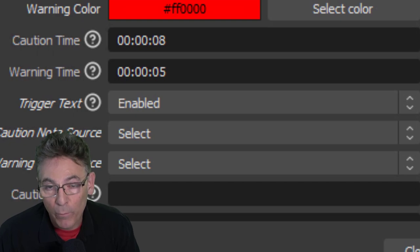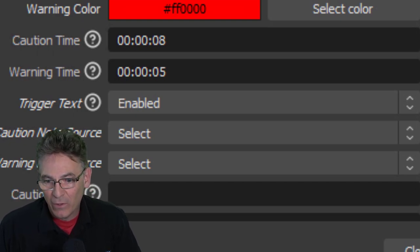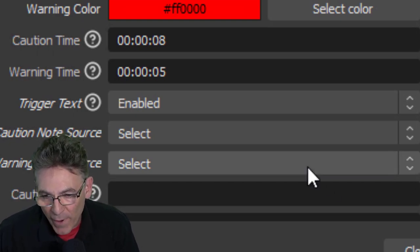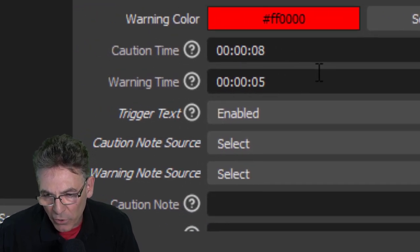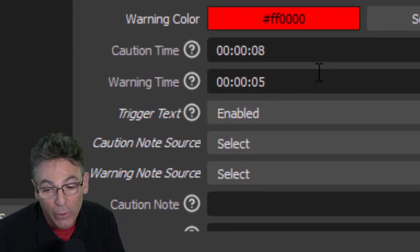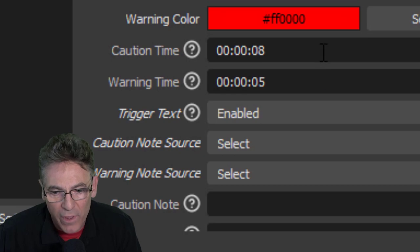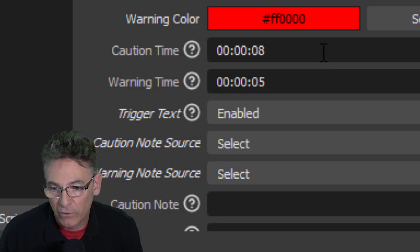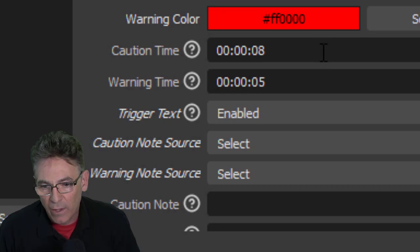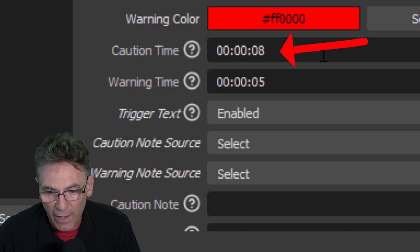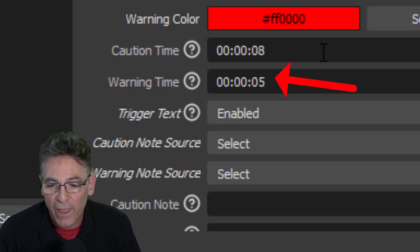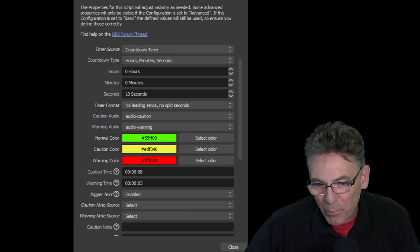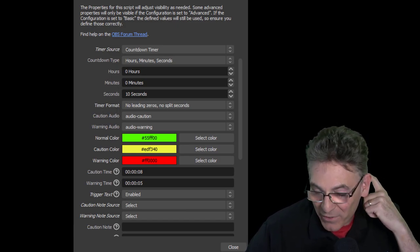The two parameters Caution Time and Warning Time are the trigger events for both the color and the two audio media sources. So you have to follow the format that is shown here: 00:00:00 is the format. If you just drop a number in there it will not trigger the event. So follow that format as you see here. The caution will activate at eight seconds and the warning turns on at five seconds.